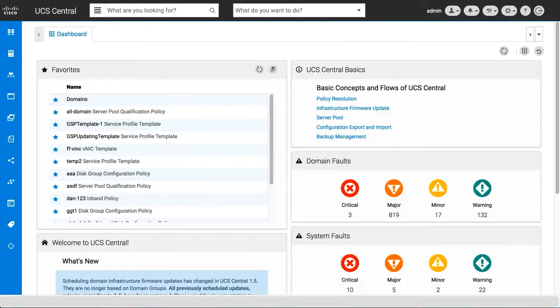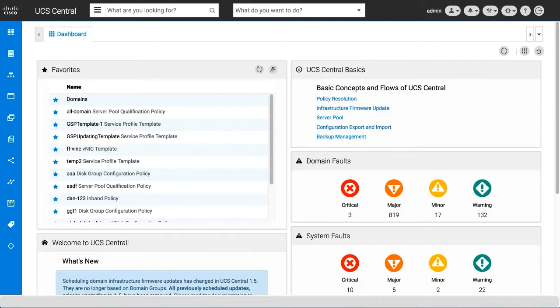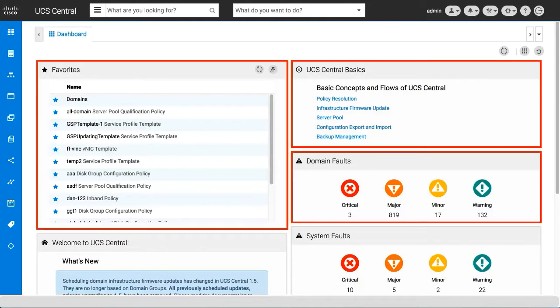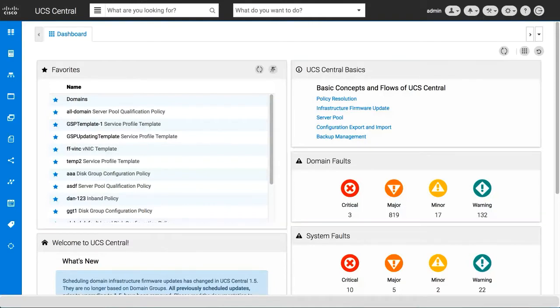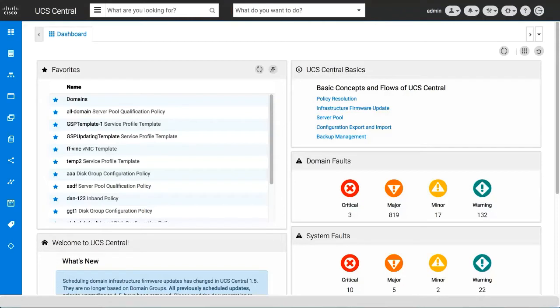The Cisco UCS Central dashboard has a sidebar menu to view various resources, widgets, a search bar, a task bar, and operational task icons.